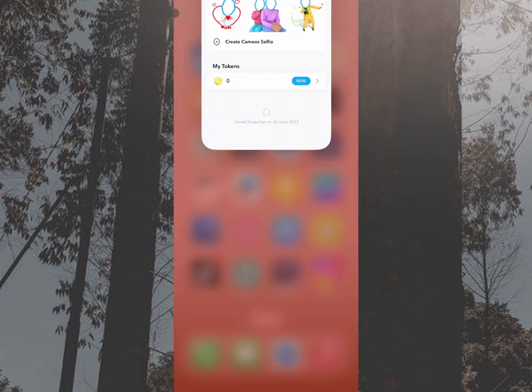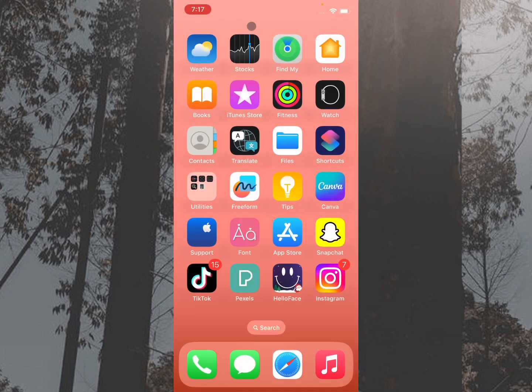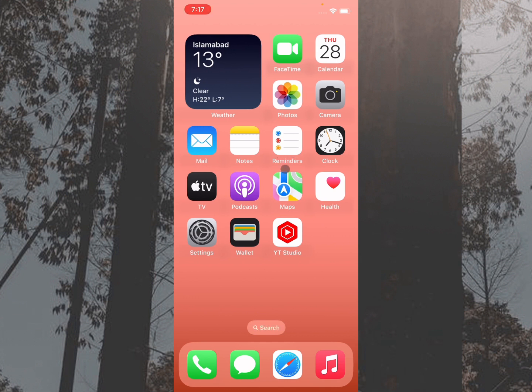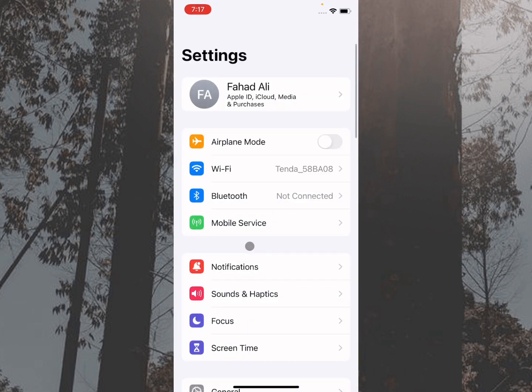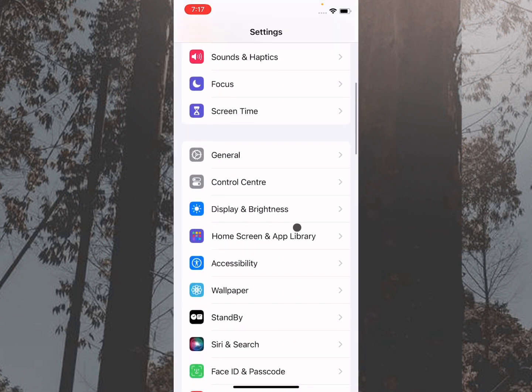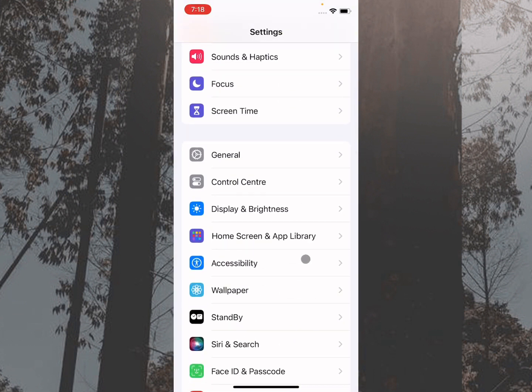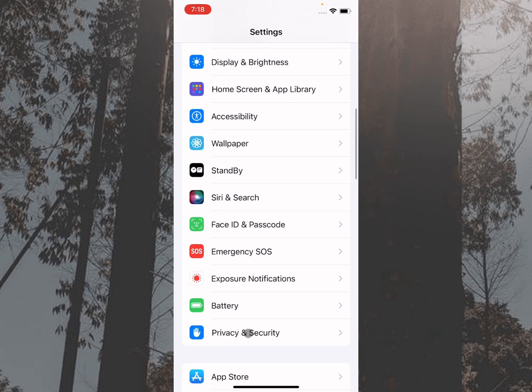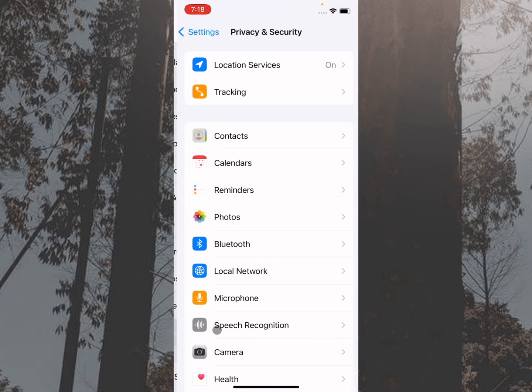You can easily fix this problem, so let's start without wasting any time. Simply, first of all, you have to open your Settings on your iPhone, scroll it below, and after this you will find here the option of Privacy and Security.